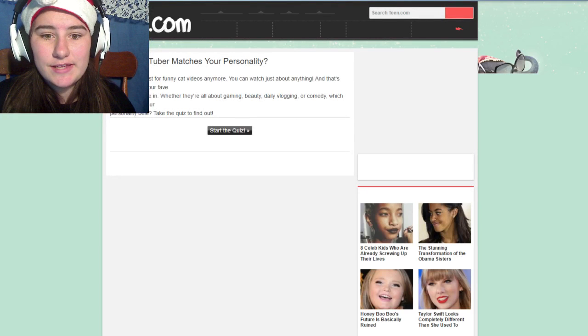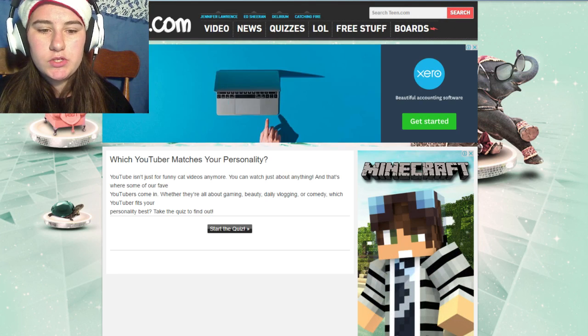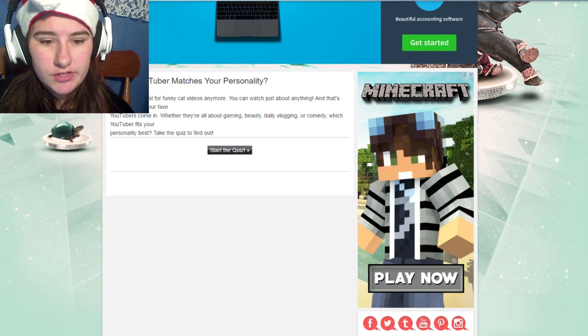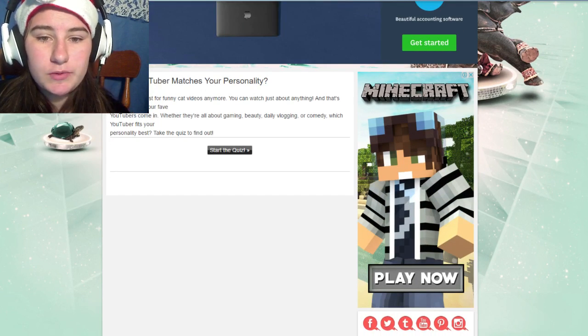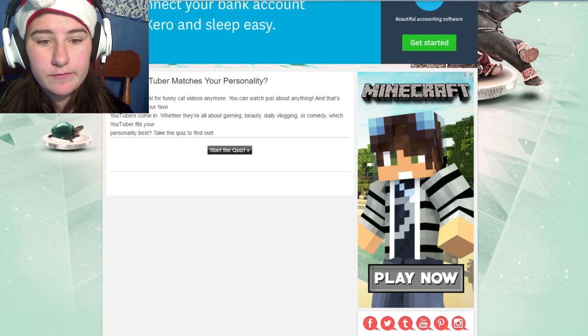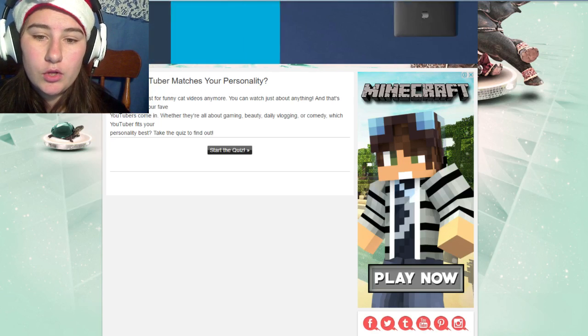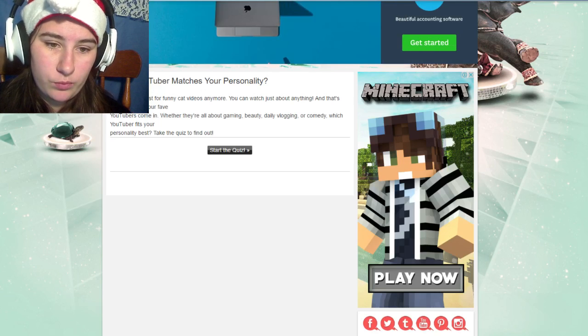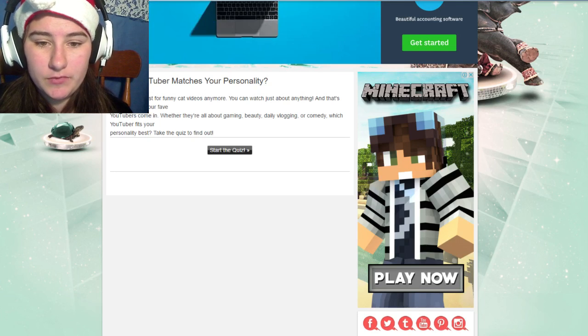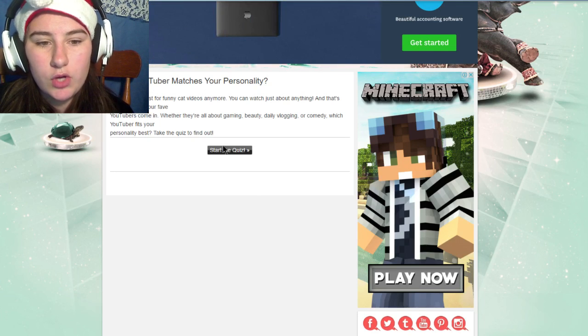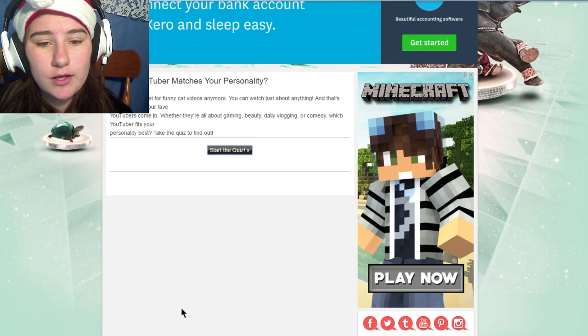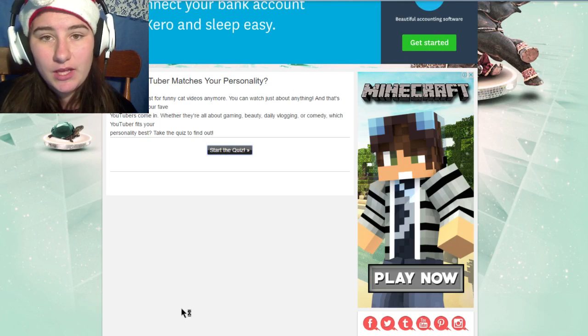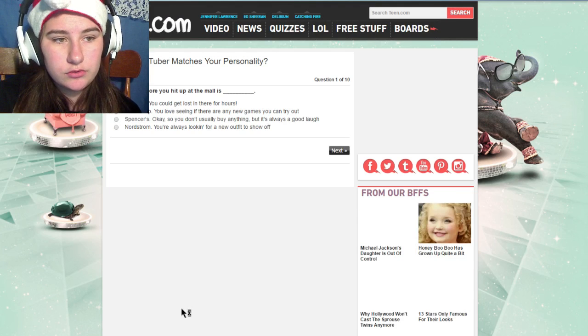G'day guys it's Jarrah here and welcome to the YouTuber quizzes. We're going to do some YouTube quizzes. This says which YouTuber matches your personality. YouTube isn't about funny cats anymore, you can watch just about anything, and that's when some of our favorite YouTubers come in. They're all about gaming, beauty, day vlogging, or comedy. Which YouTuber fits your personality?